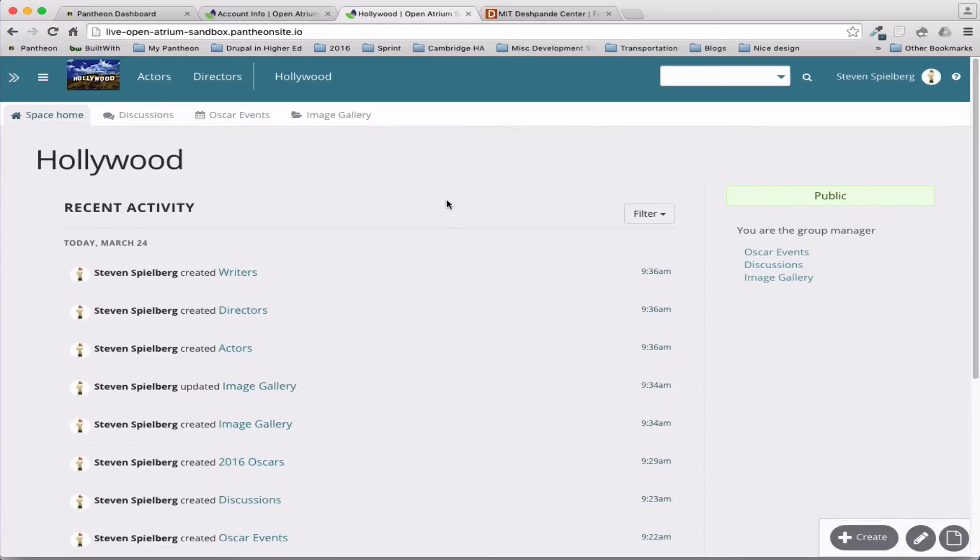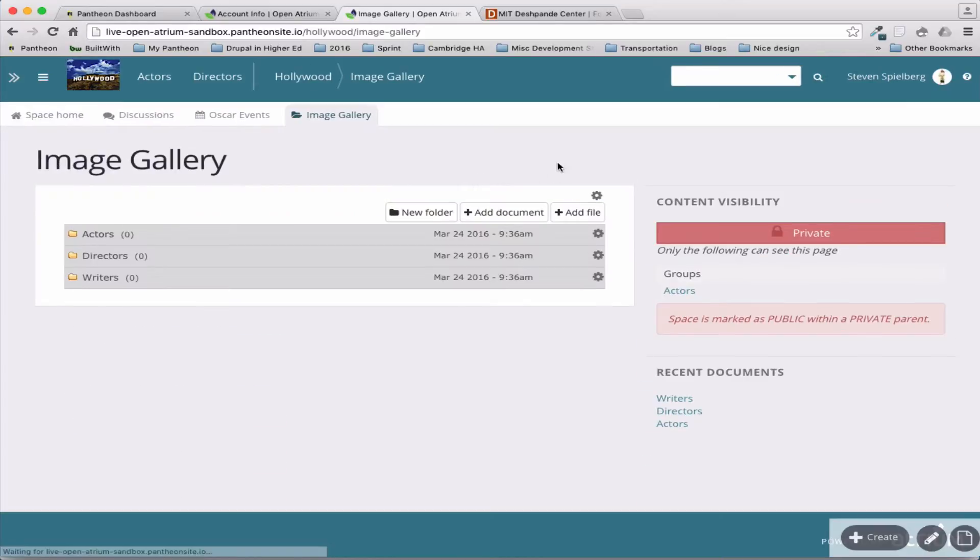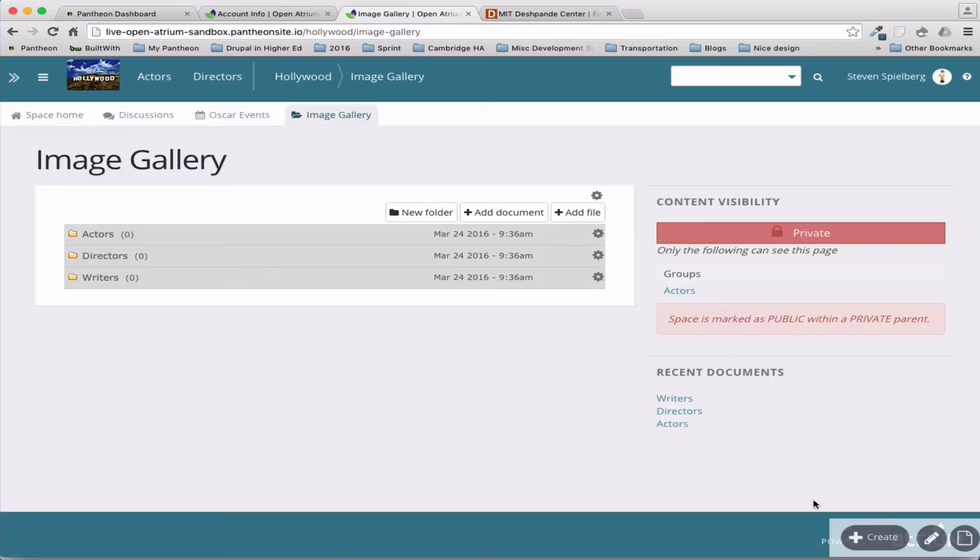And one of the first things is this image gallery, which using the groups I controlled who sees it, so only actors can see that.